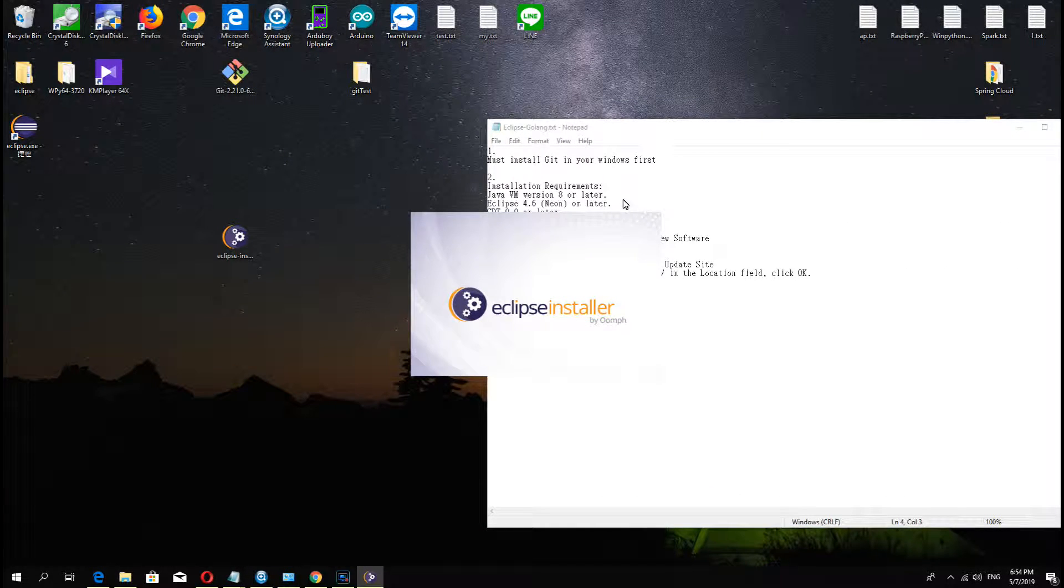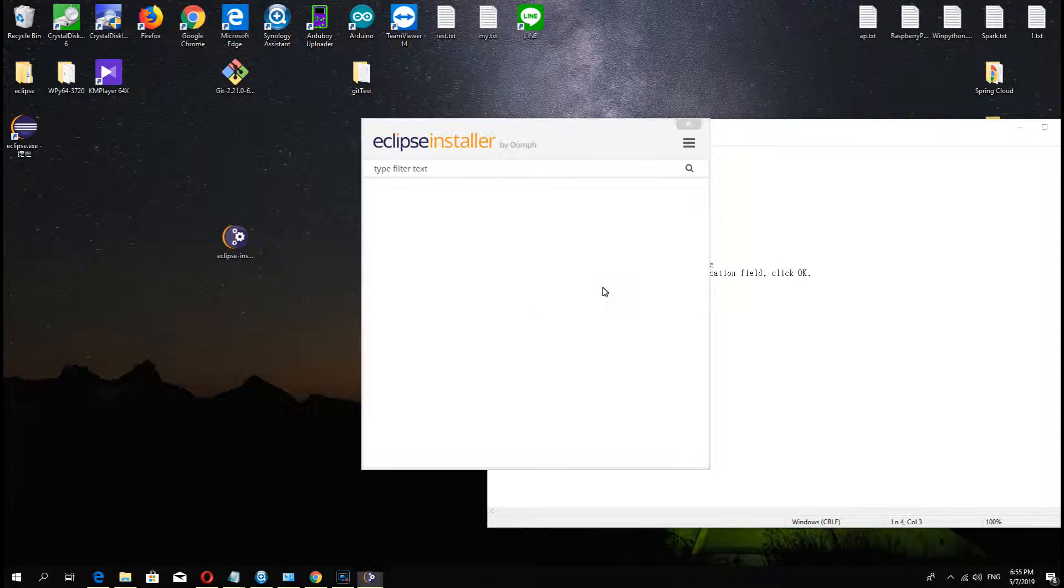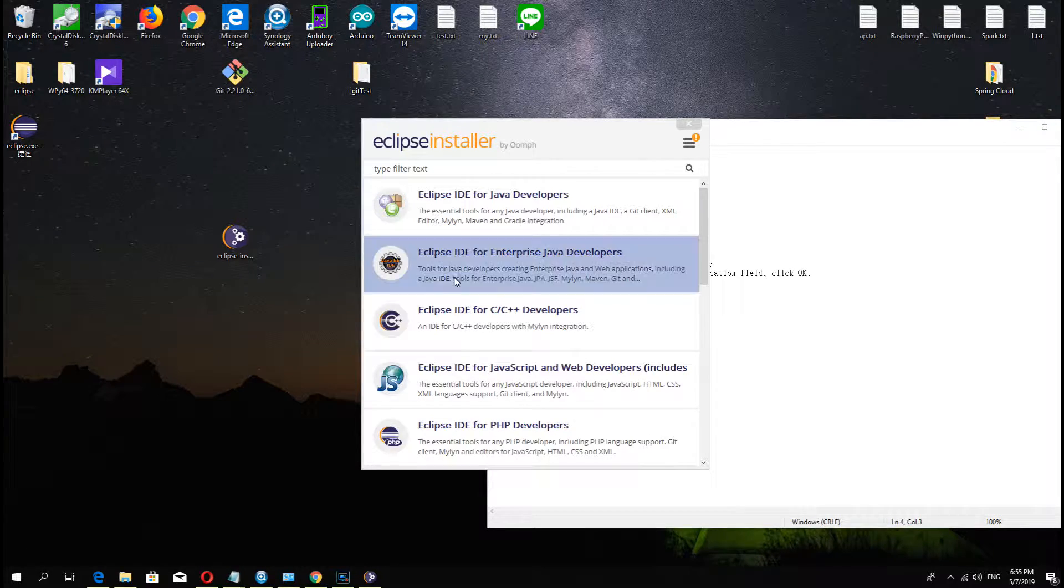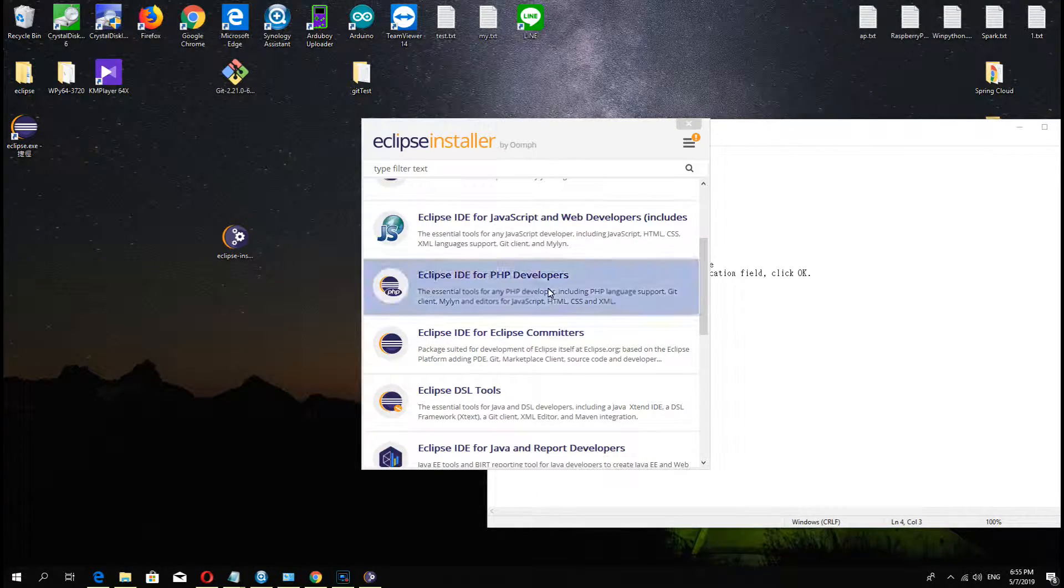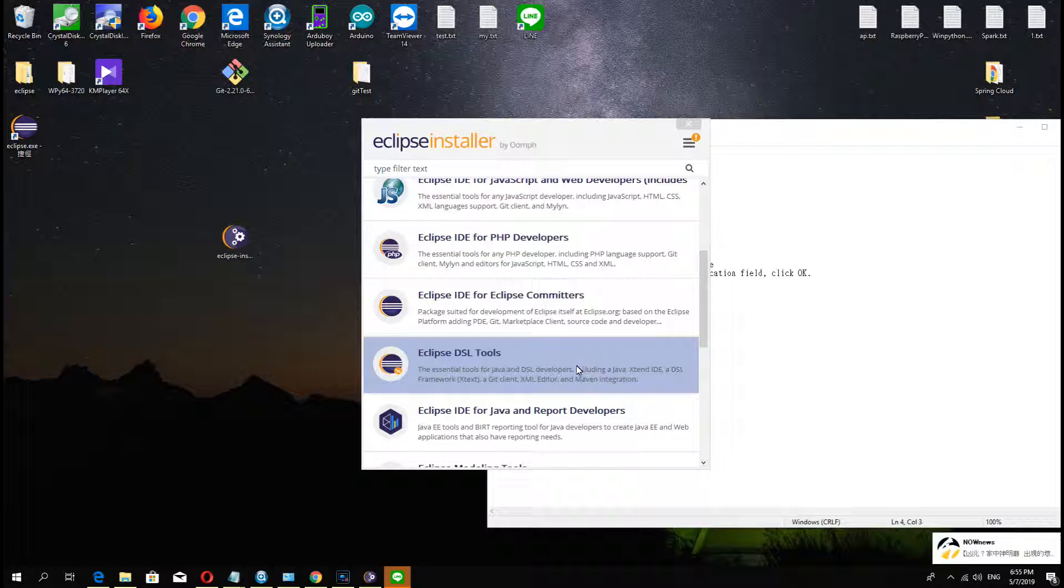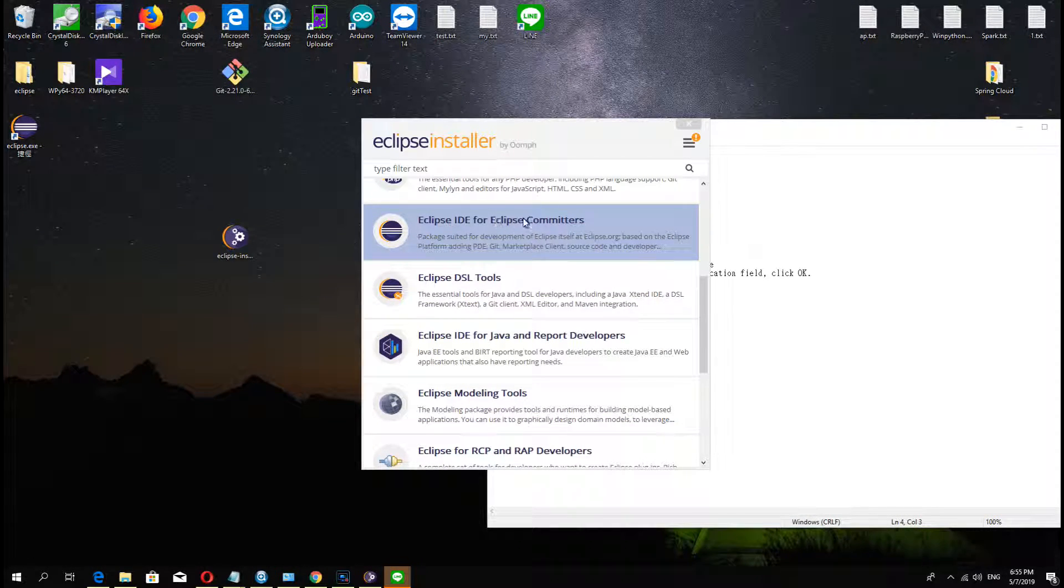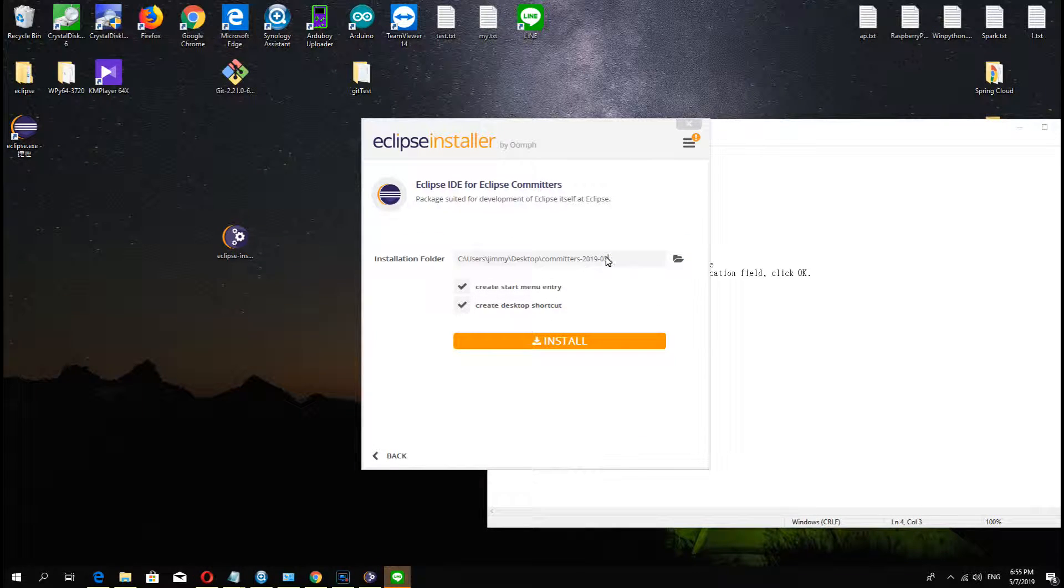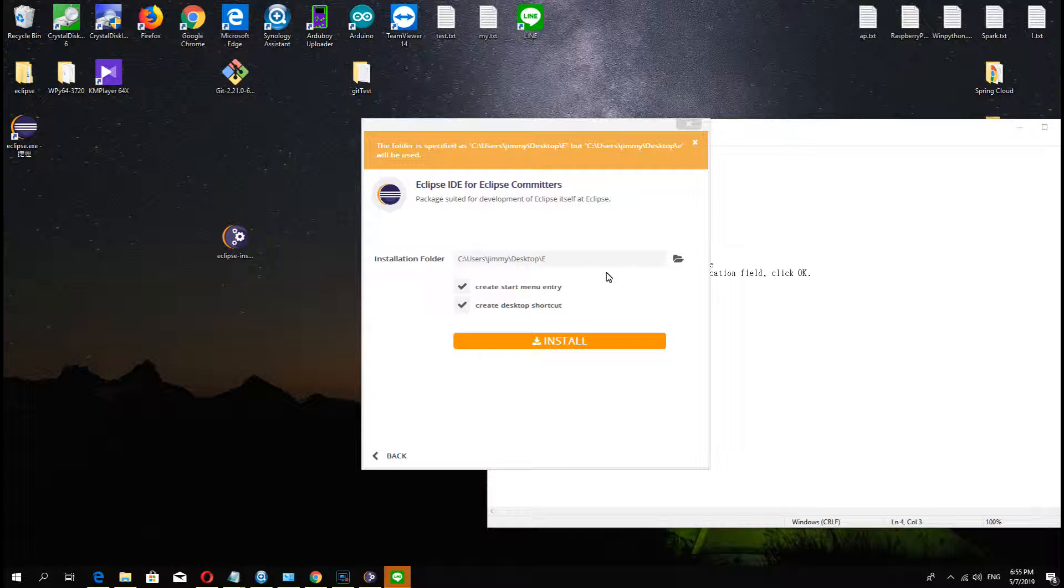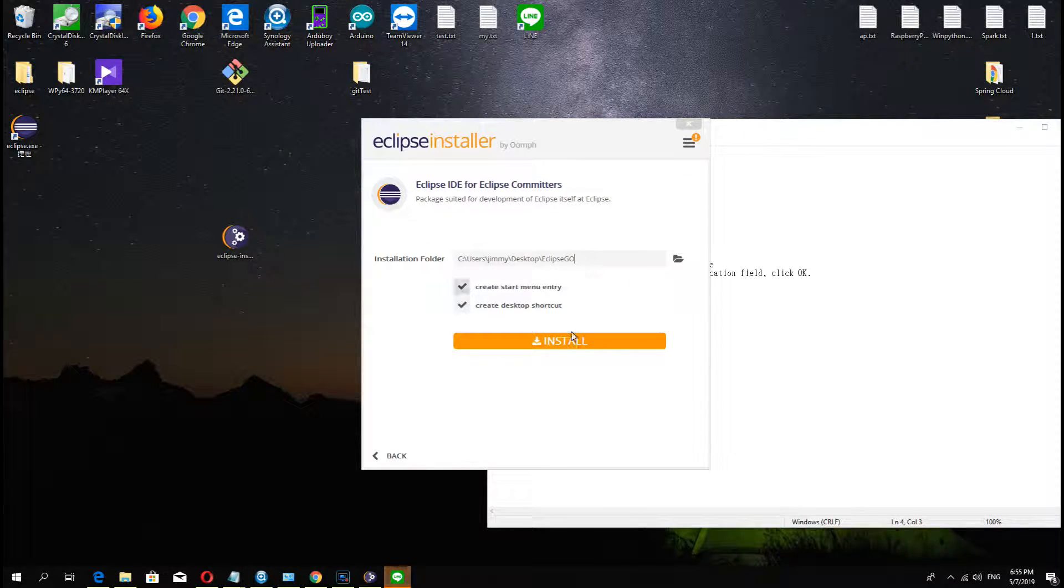And now Eclipse installer will open and we choose the version Eclipse IDE for Eclipse Committers. OK, install.